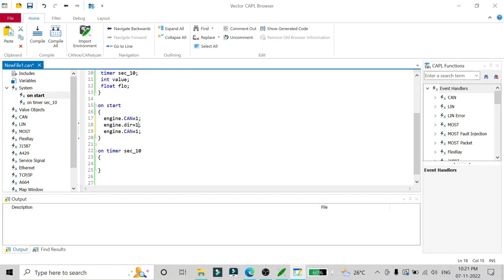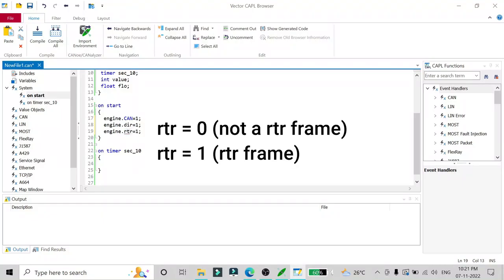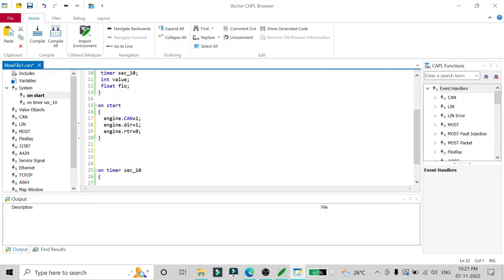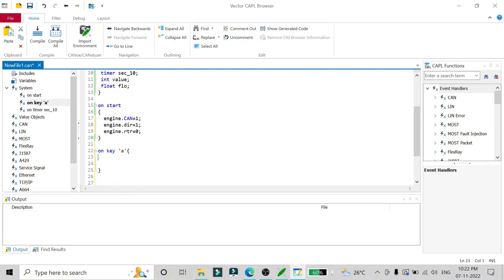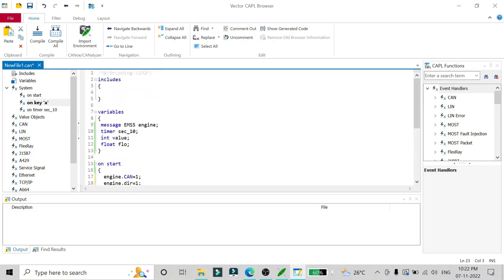Direction is 1 meaning it is a TX message. Then we set RTR — remote transmission request — to 0, since it is not a remote transmission request. After that we add one more event handler, OnKey 'A,' so that when key 'A' is pressed we set values of the engine message.